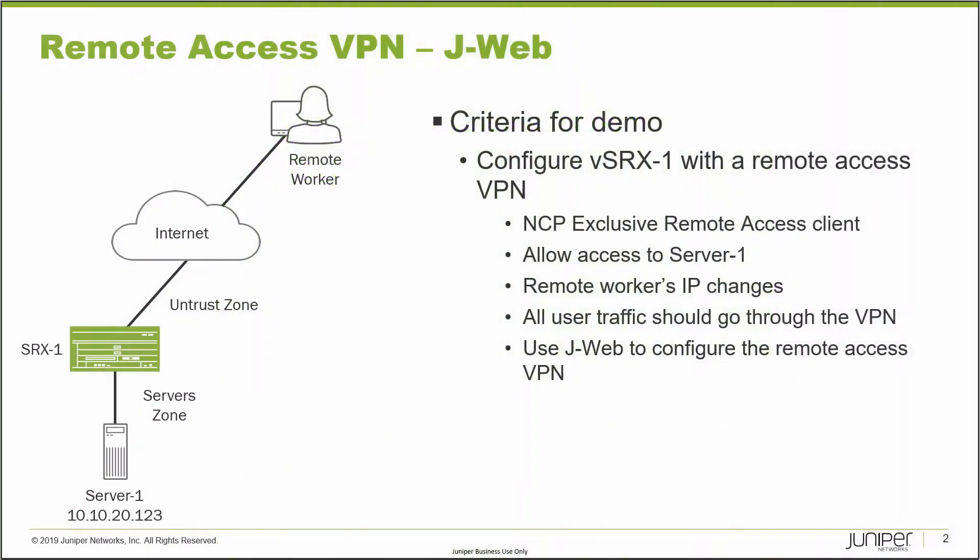Here is our example. In this example we have a few different devices. We have SRX1, which is the device we will be configuring today, and server1 which is in the server zone. The IP address for server1 is 10.10.20.123.